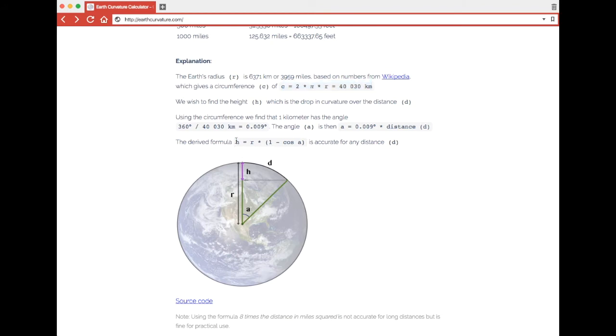We wish to find the height h, which is the drop in curvature over the distance d, just look in the drawing for the letters. Using the circumference, we find that one kilometer has the angle 0.009. This is because the earth is, of course, 360 degrees.